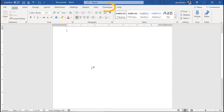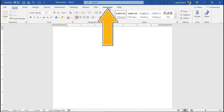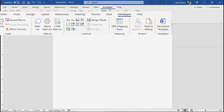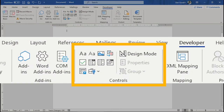Ensure that you have the Developer tab available. Refer to my Word Tips video for assistance. With the Developer tab visible, click it. These items in the controls group are content controls — a whole buffet of them to choose from.